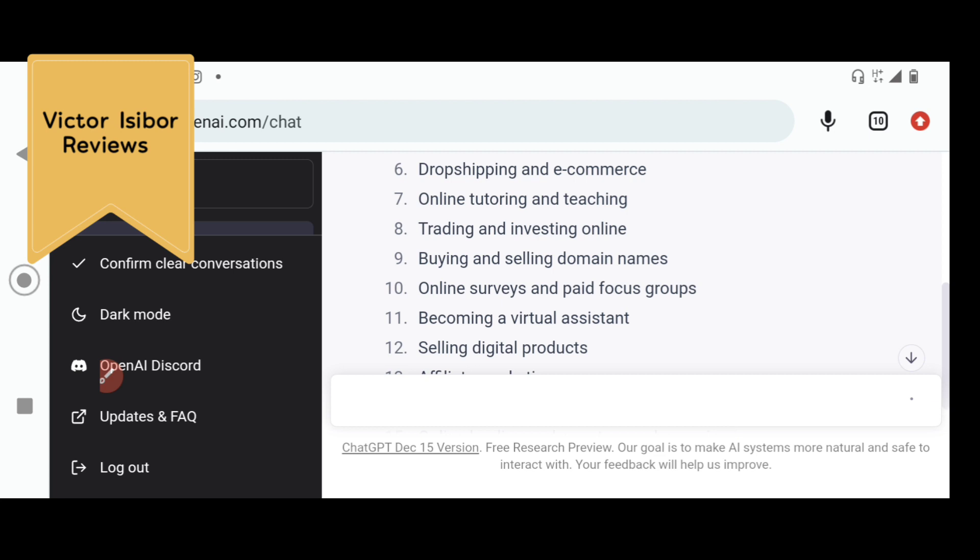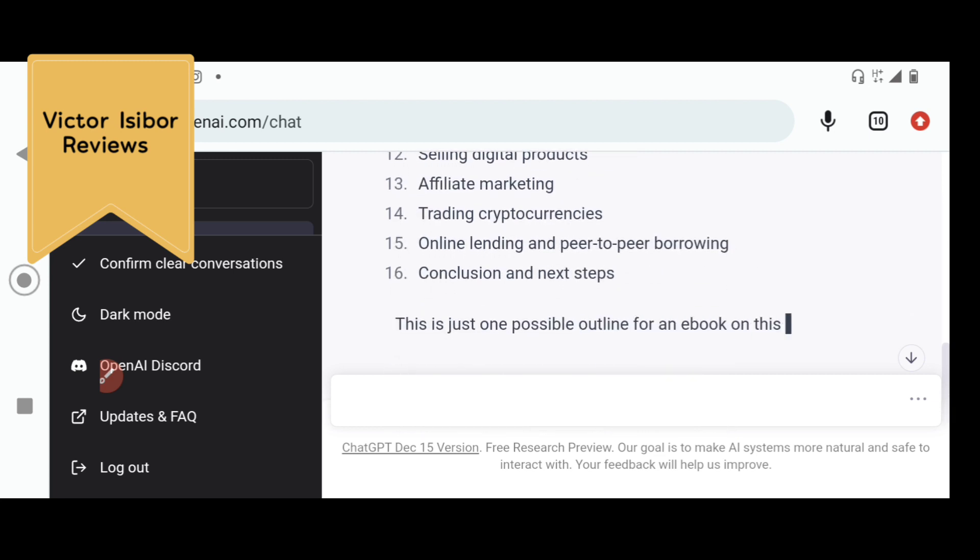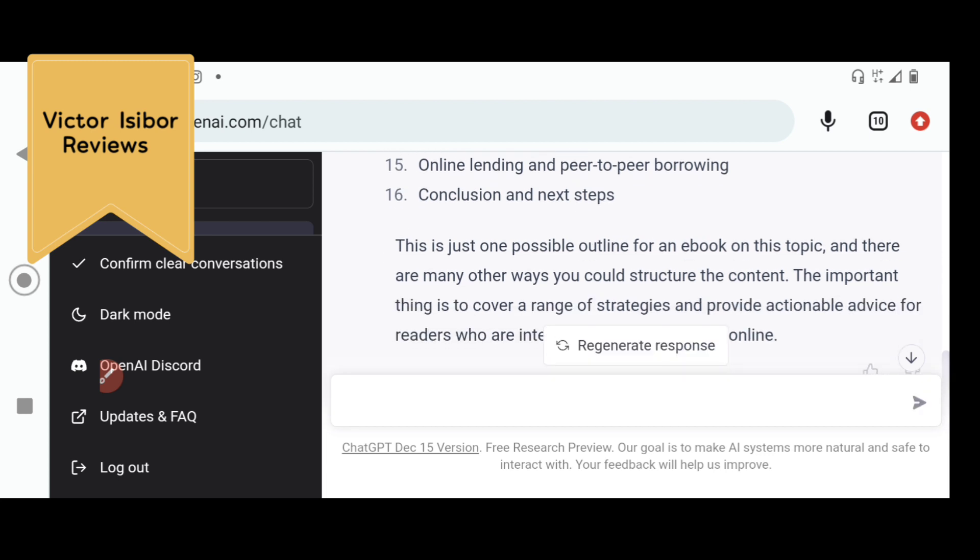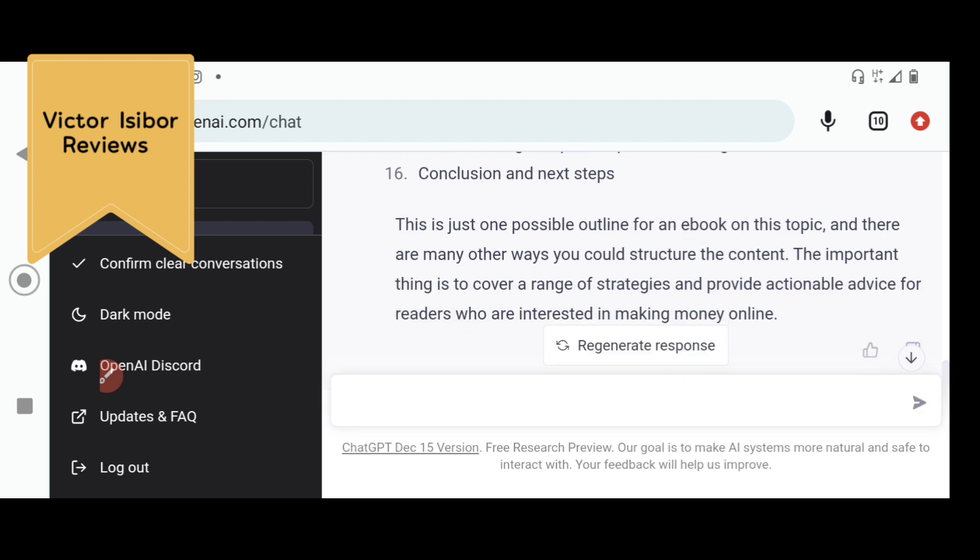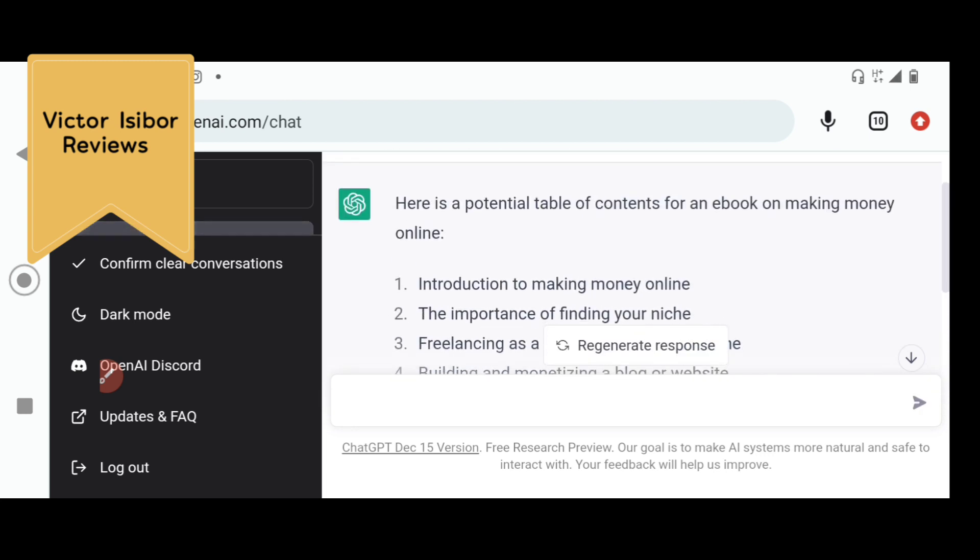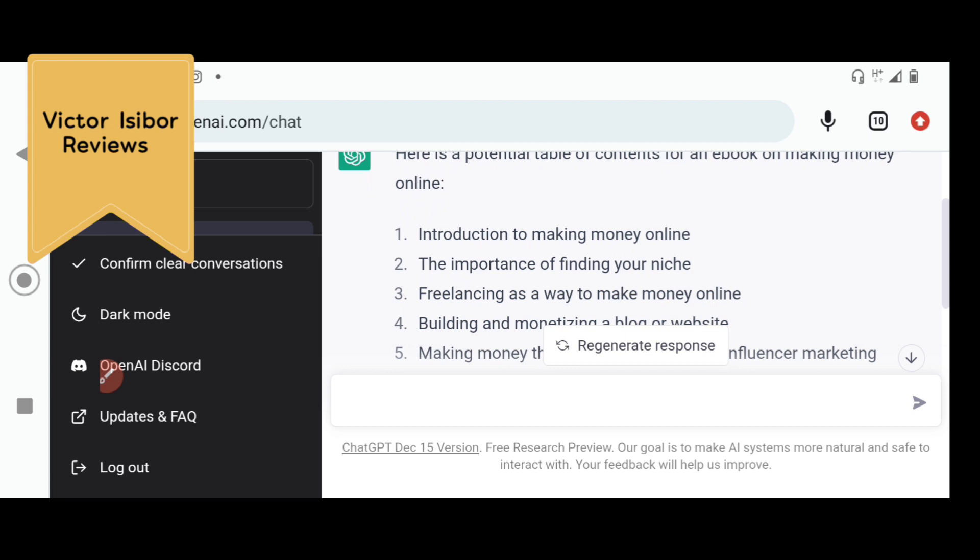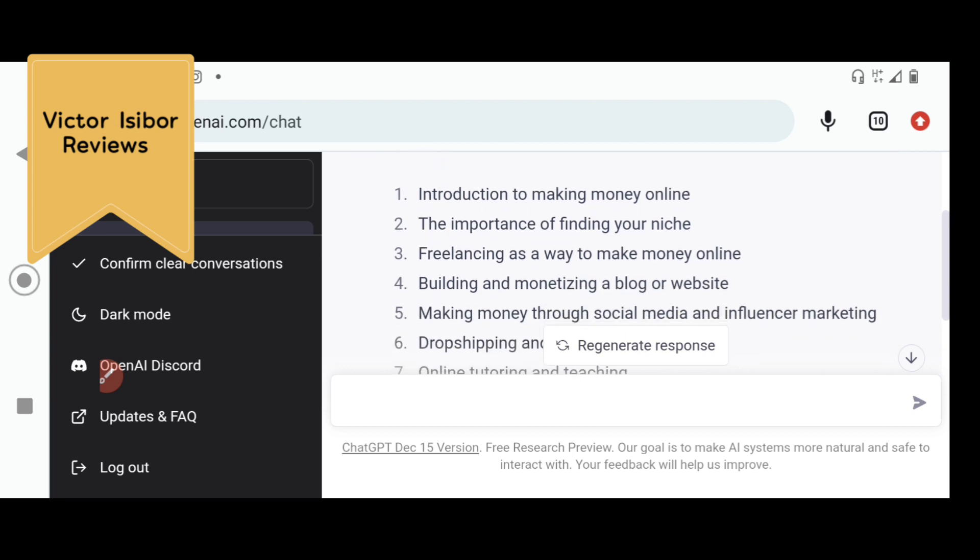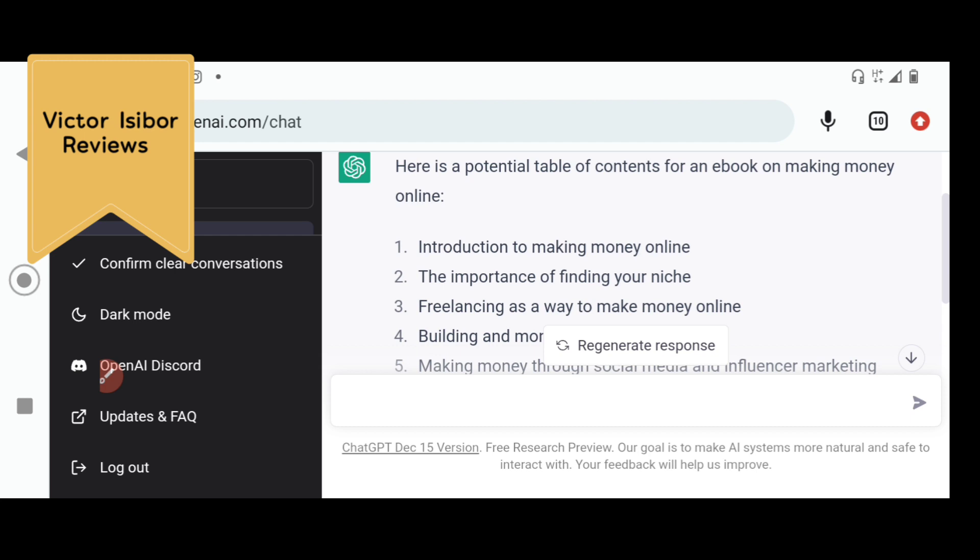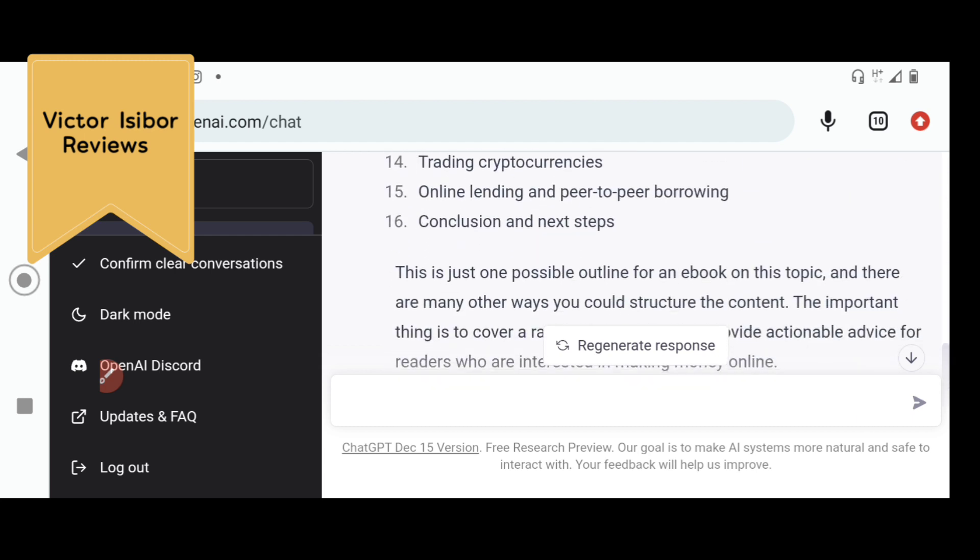It went ahead to write 16 bullet points. Introduction to making money online. The importance of finding your niche. Freelancing as a way to make money. Chapters 1, 2, 3. And potentially, guys, we have a 16-chapter book already.